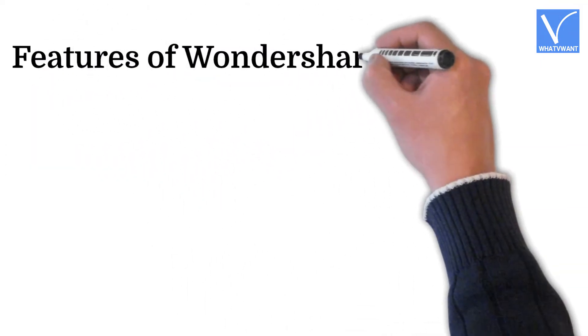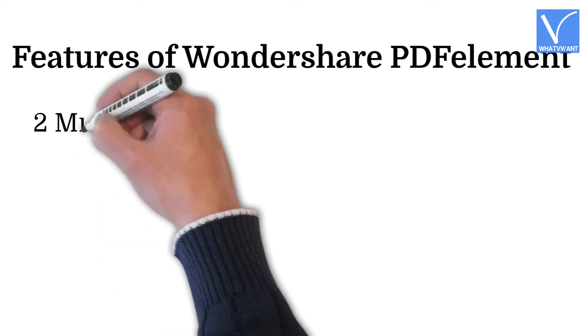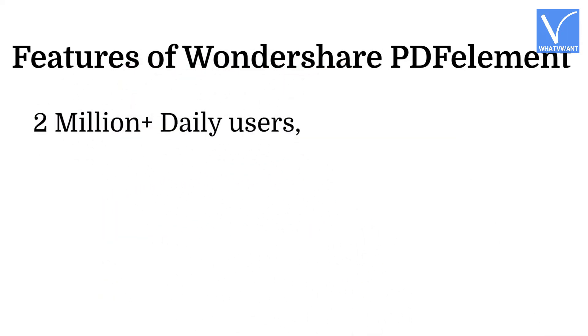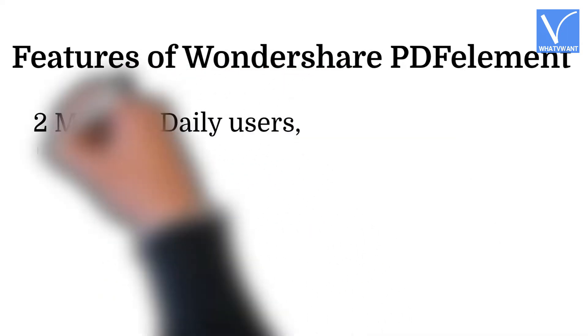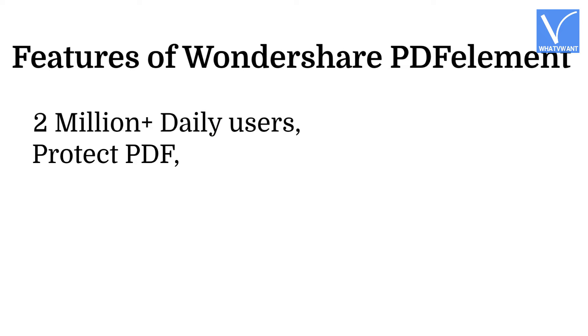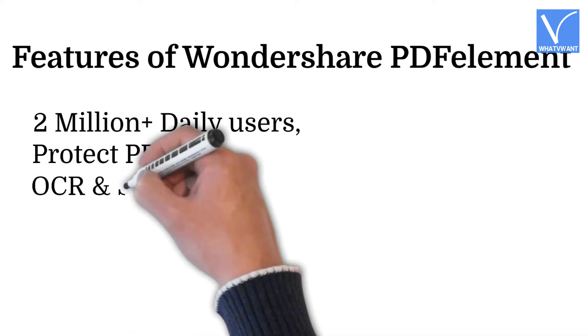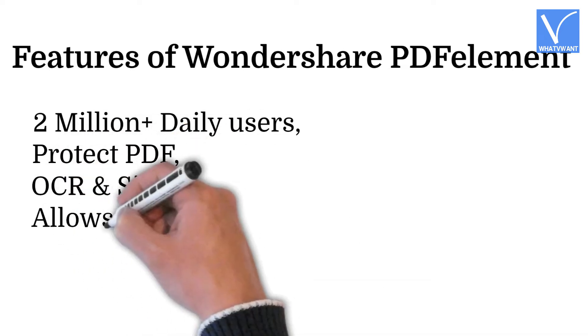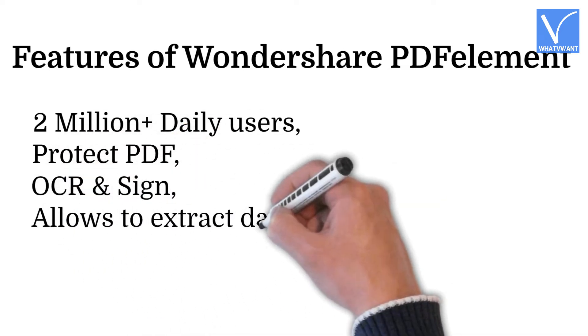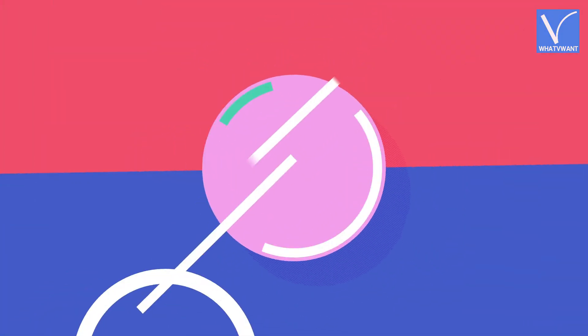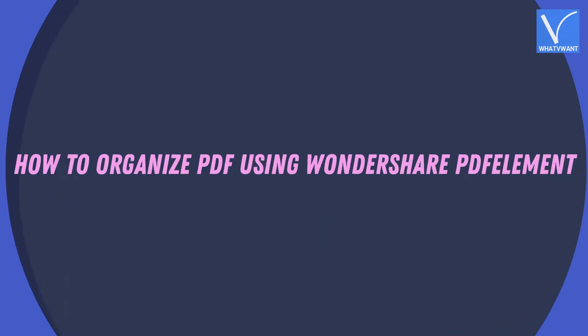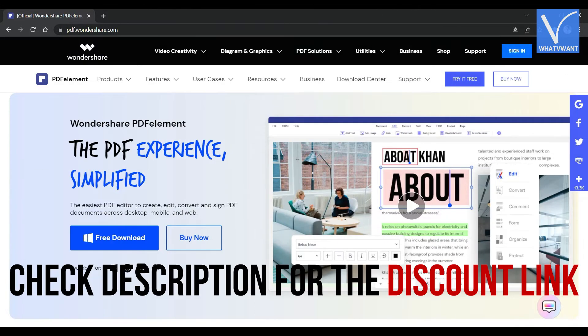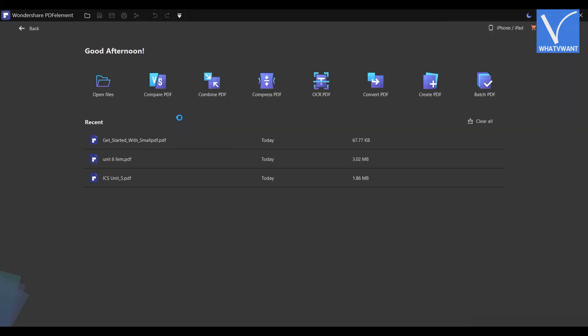Features of Wondershare PDF element: Two million plus daily active users, Protect PDF, OCR and Sign, Allows to extract data from PDF. How to organize PDF using Wondershare PDF element: Visit the official site of Wondershare PDF element and download the application. Check description for the discount link. Install and launch the application.